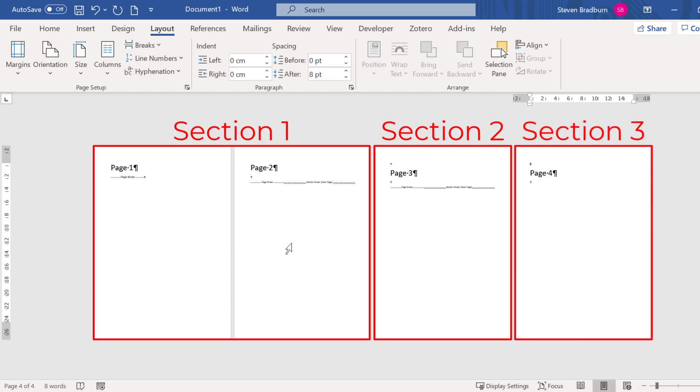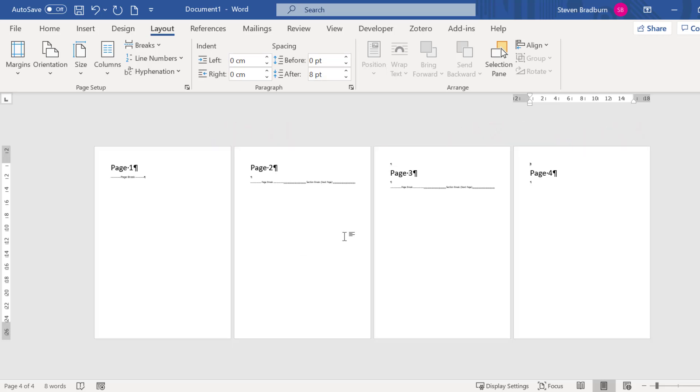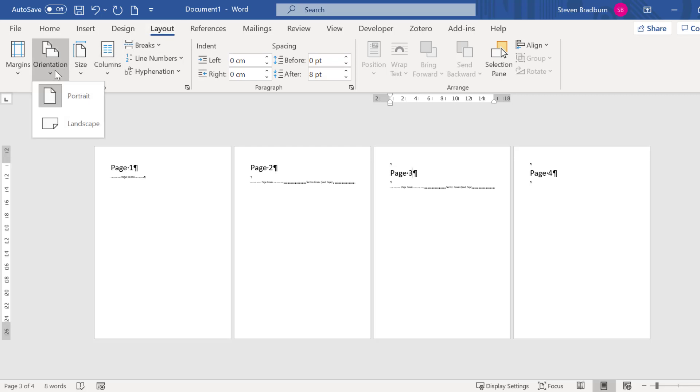So what I can do now is to change the orientation of a section independently from the others. I will click on page 3 which is now a completely separate section in my document. Then I will go to layout, orientation and I will select the landscape option.